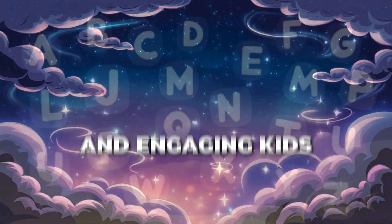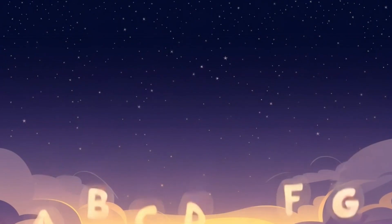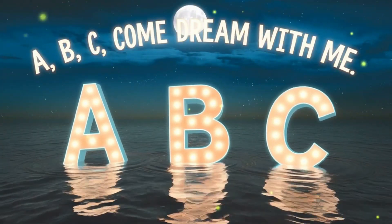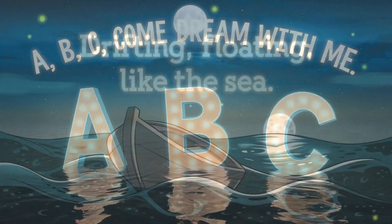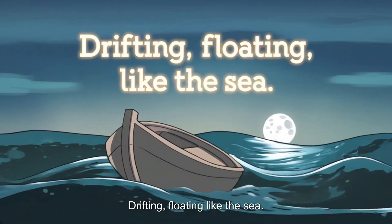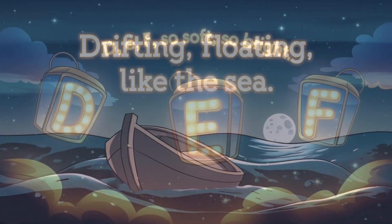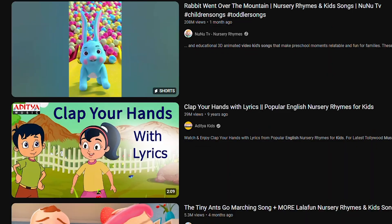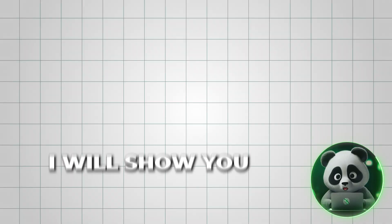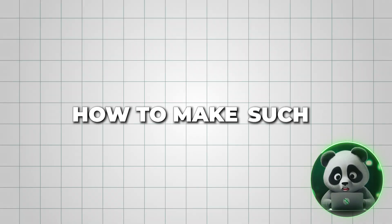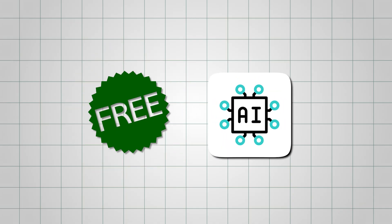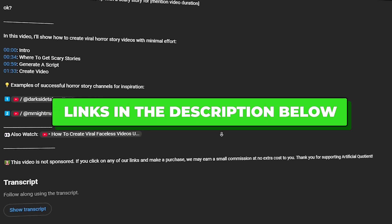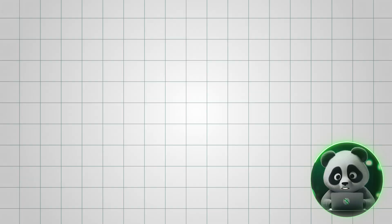I created this fun and engaging kids song using AI. Watch this. Kids song videos are a popular YouTube niche, and in this video I'll show you exactly how to make such fun songs using free AI tools. All the tools I'm using are linked in the description below, so feel free to check them out.